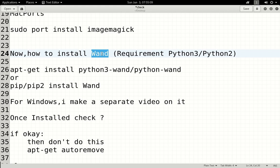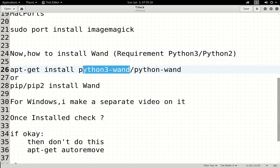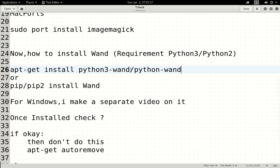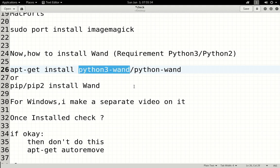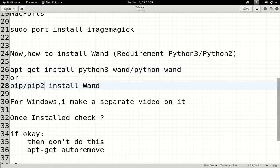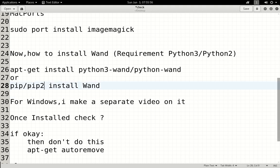There are two paths for Wand. If you are using Python 3, you add 'python3' to the command. There are only small differences between the two approaches. If you get a library install error, use pip or pip3 with the command: 'pip install wand' or 'pip3 install wand'.